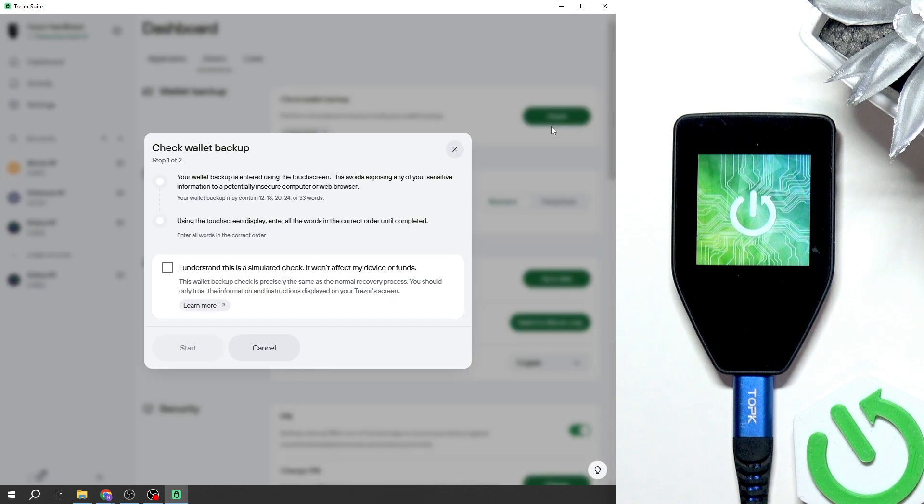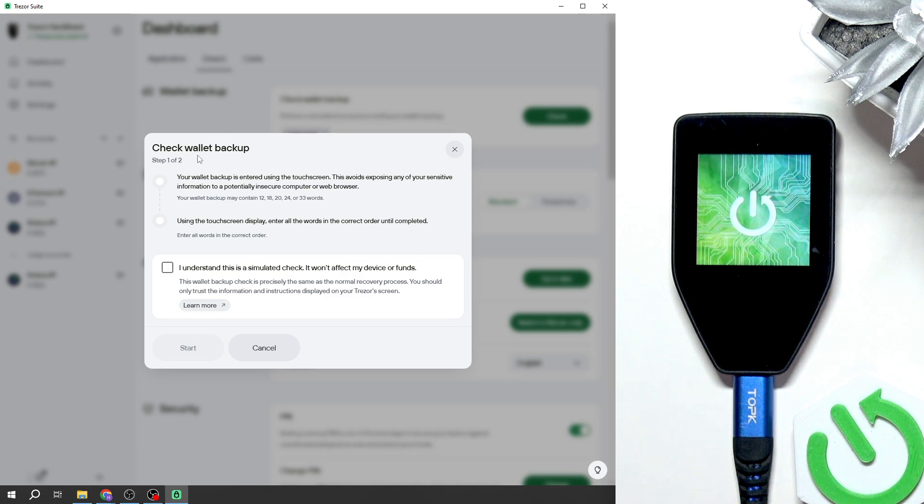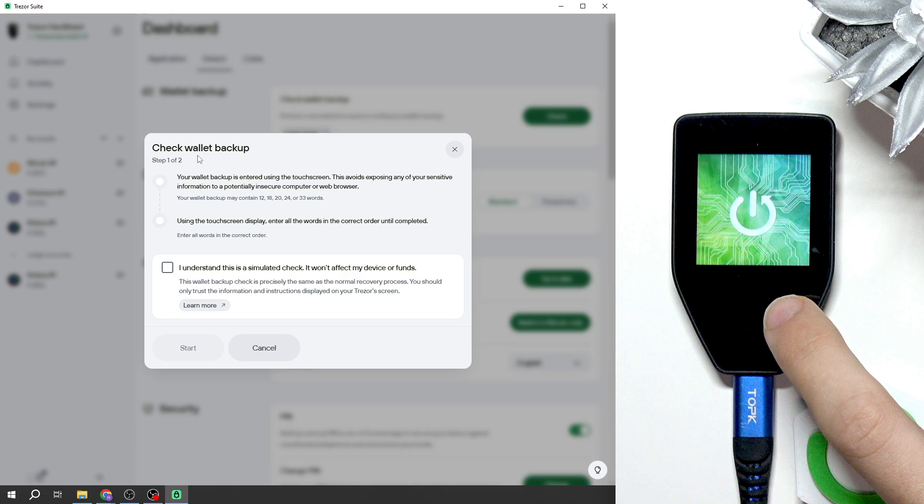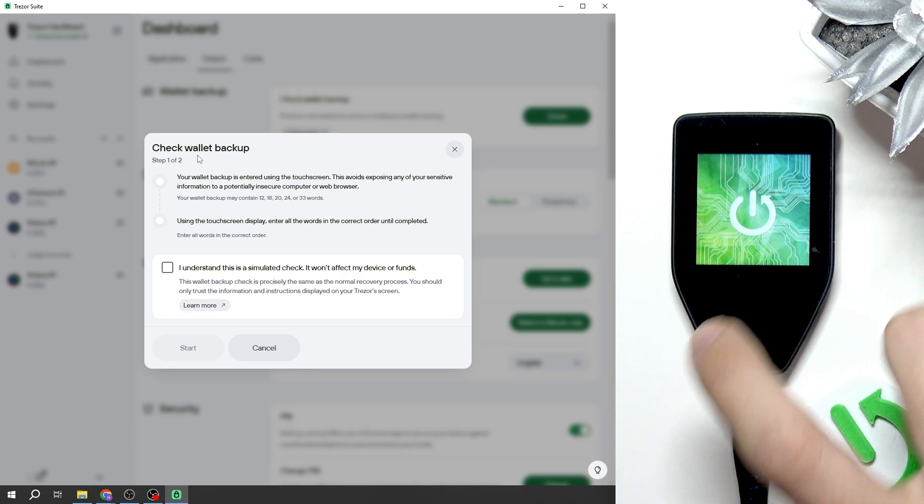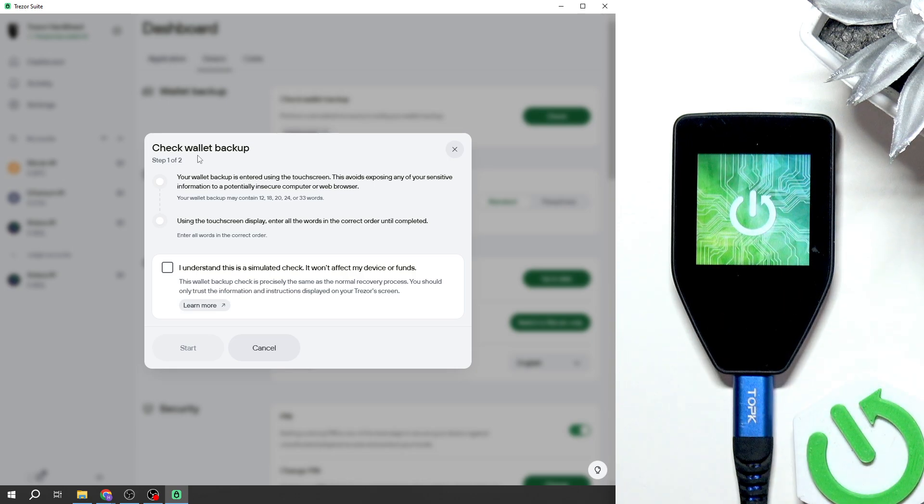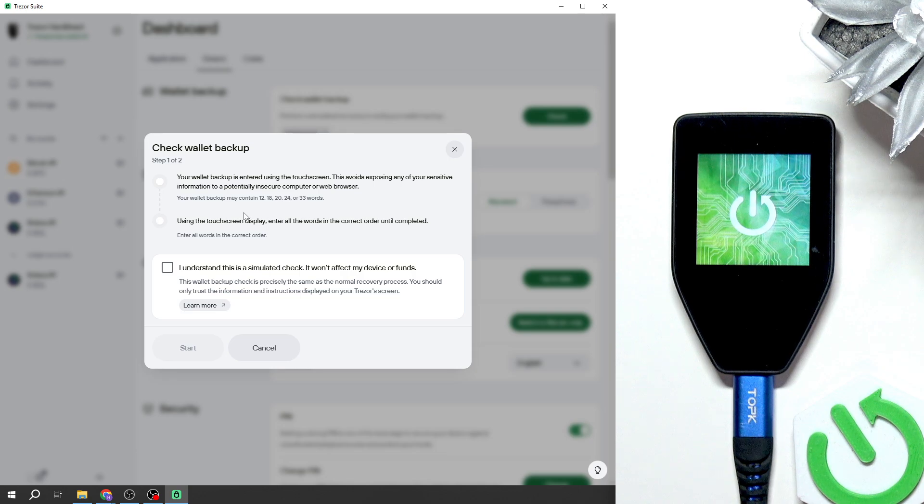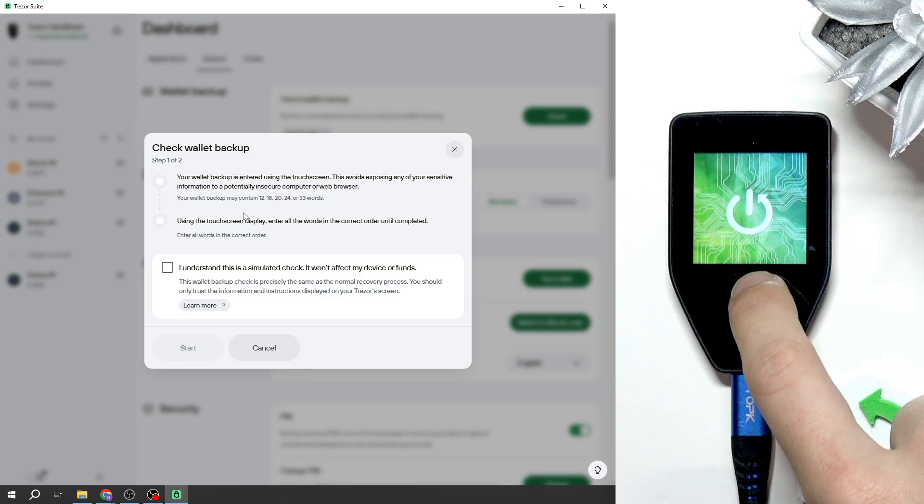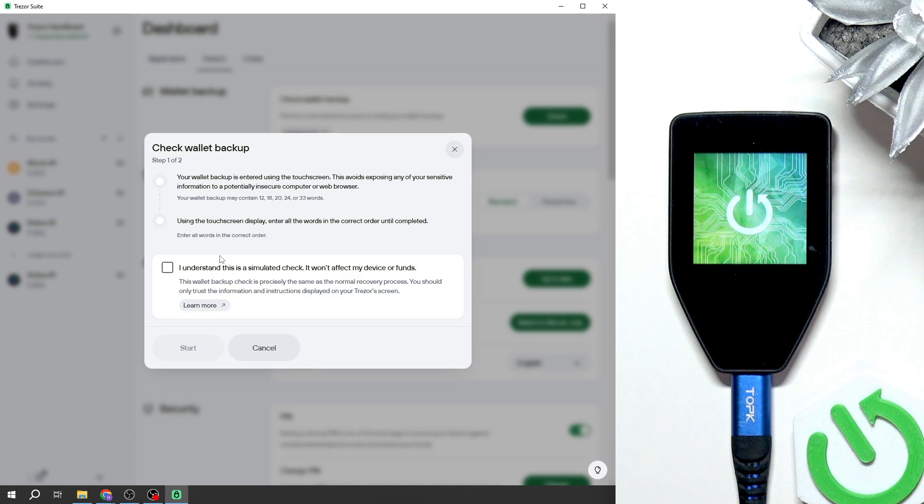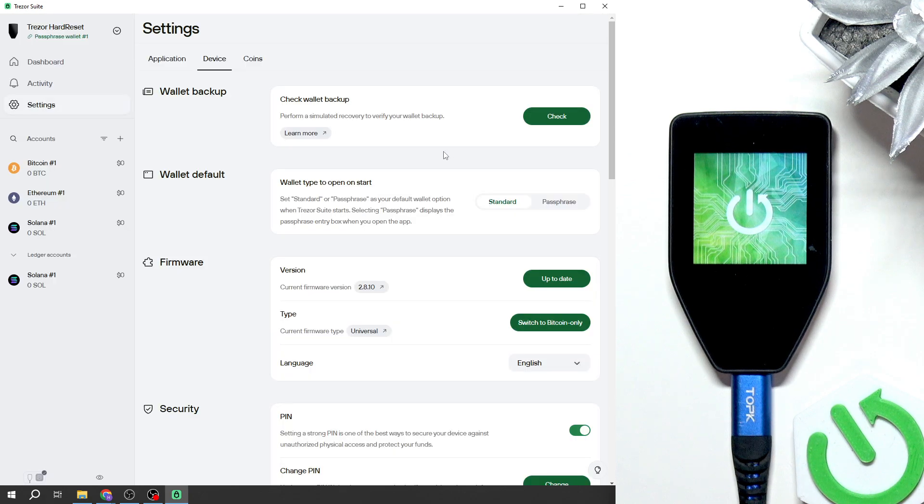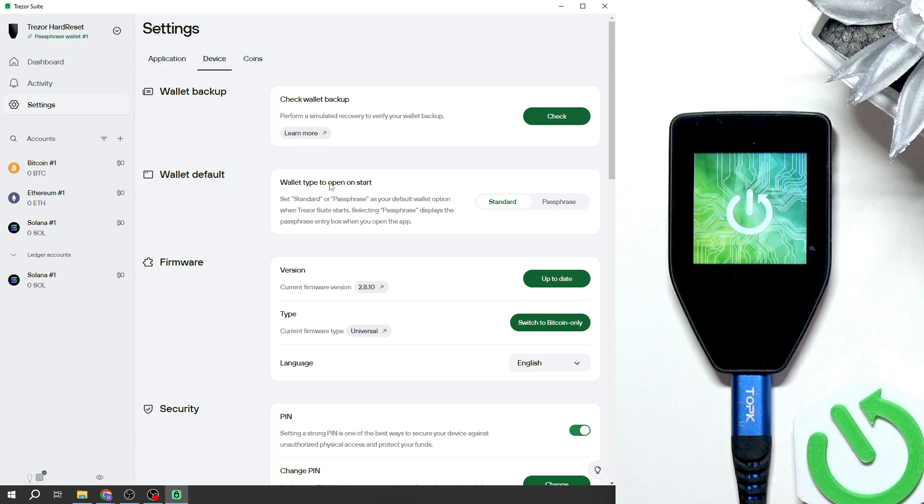You can click on check then you'll begin checking the wallet backup on your device. You'll just need to type in these 12, 18, 20, 24 or 33 words using the touchscreen display. Once you enter it, you'll know if your wallet backup is correct.